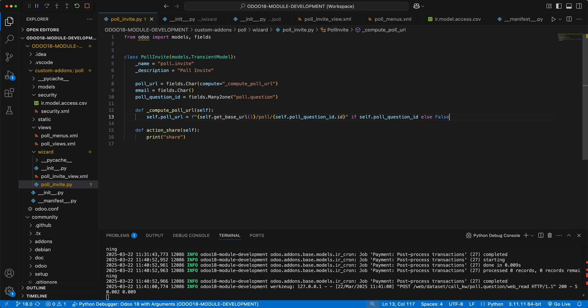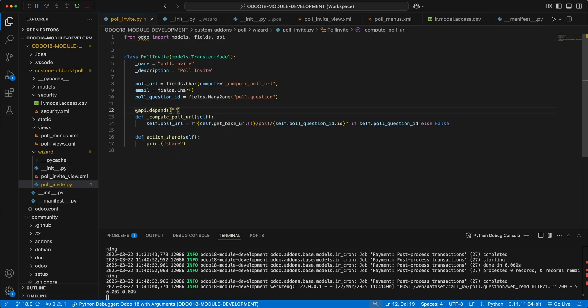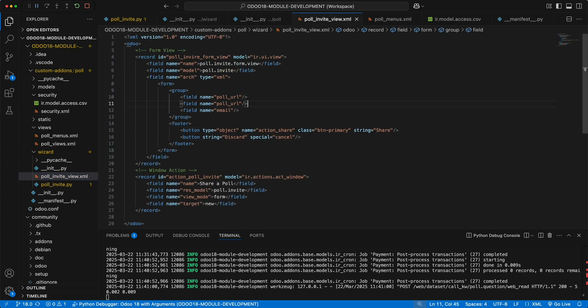Since we need to use the value of poll question id, we need to add it as a dependency. This will run the compute method if poll question id has been changed. Then let's add a poll question id to the form view.